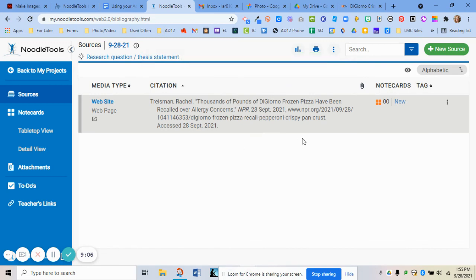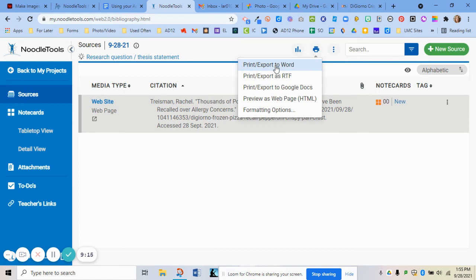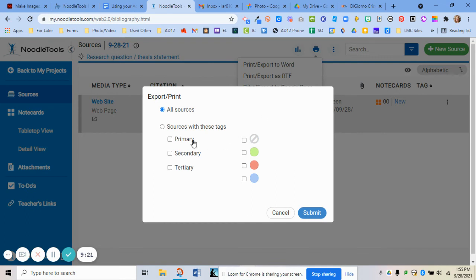Once you have all of your sources entered, you're able to print or export them. Click the Print/Export button and then choose to save, print, or export it to a Google Doc. If you tagged anything — for example, as a primary or secondary source — or color-coded anything, you can include those. I'm not doing that, so I'll click Submit. It takes just a second for NoodleTools and Google Docs to work together.